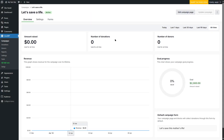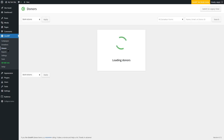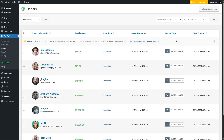The next feature is donor management. There's a dedicated section where you can see all your donors, including their name, email address, total amount given, number of donations made, latest donation, donor type, and date created. This gives you a perfect place to manage all your donors.